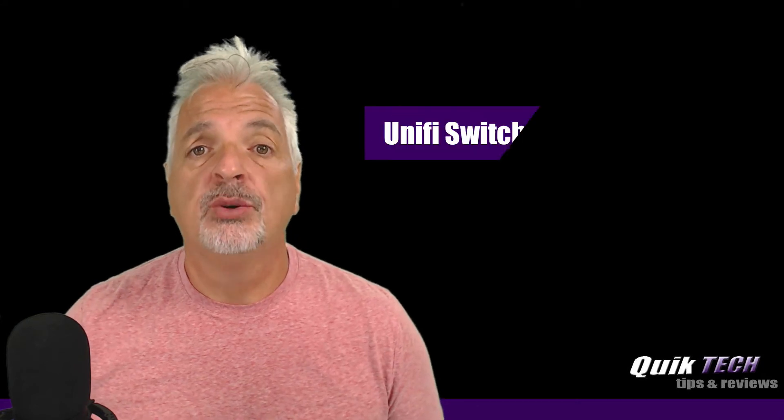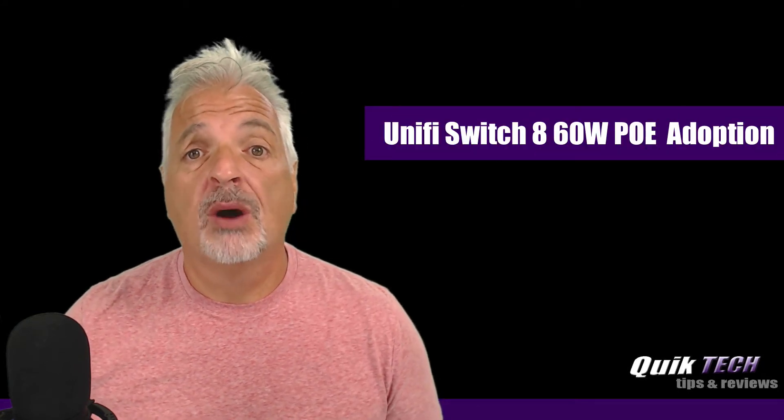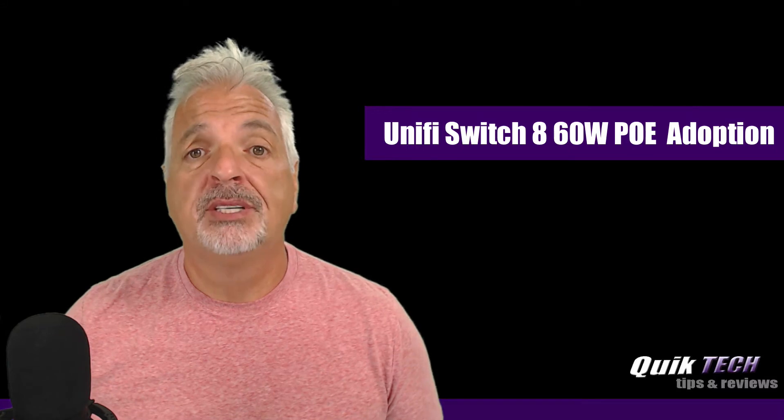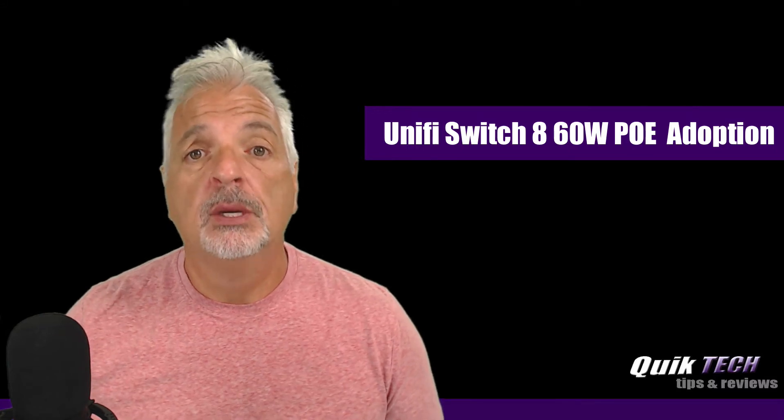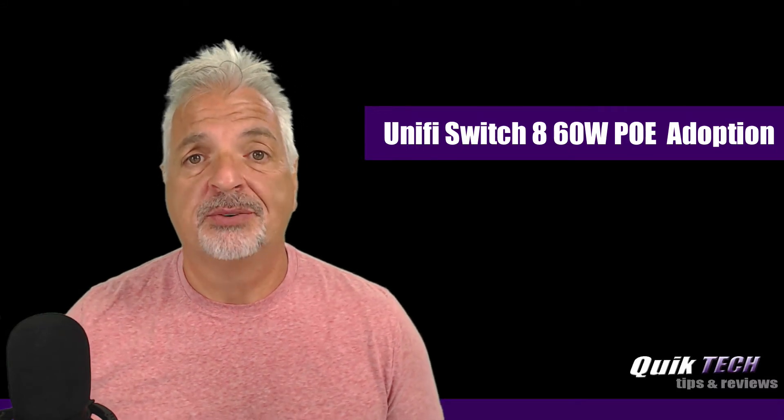Hey, what's up guys? Welcome to Quick Tech Tips and Reviews. My name is Tony, and in today's video, we are going to add the UniFi 8-port 60-watt PoE switch to the lab controller we set up in part two of the Basic Home Networking series.